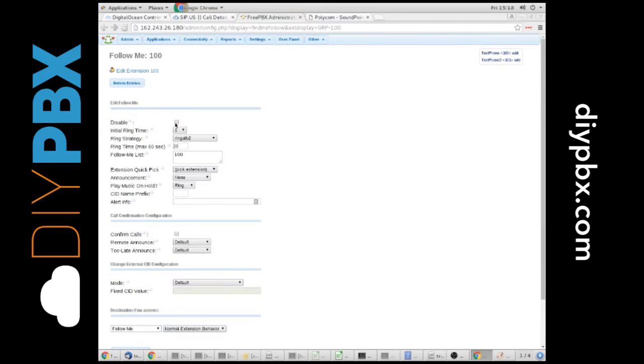As long as this box is not checked, it is enabled. You can see the initial ring time is set to zero. So it's going to start ringing these follow me extensions right away. You can set a different ring strategy if you like.